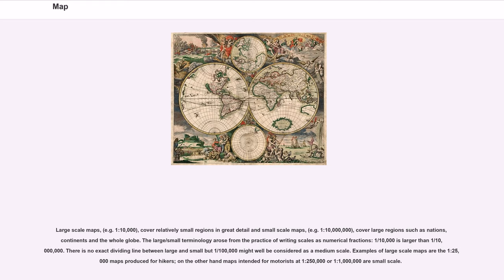The large/small terminology arose from the practice of writing scales as numerical fractions. One ten-thousandth is larger than one ten-millionth. There is no exact dividing line between large and small but one one-hundred-thousandth might well be considered as a medium scale.